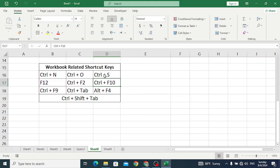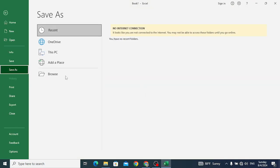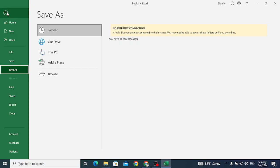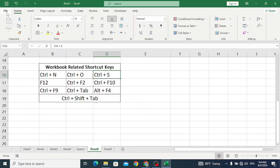Ctrl+S is used to save our file. If you didn't save before, it will open a dialog box so you can save it. But if it is already saved, it will save the work that you did in this workbook.